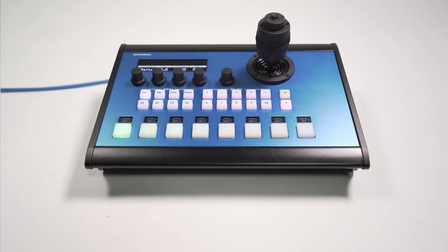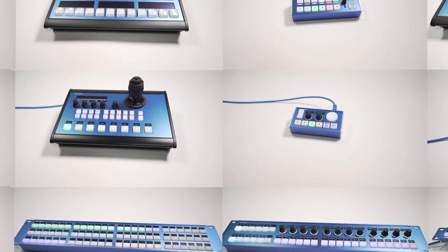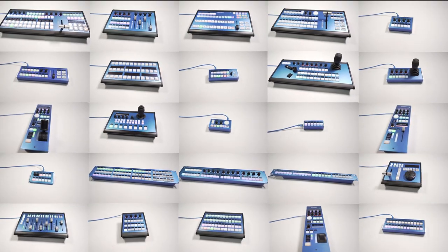Skaarhoj lets you control multiple brands of equipment. Skaarhoj offers more than 20 different form factors with a wealth of high-quality components.